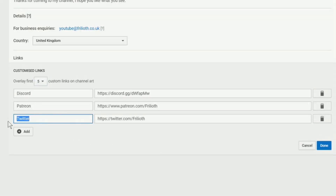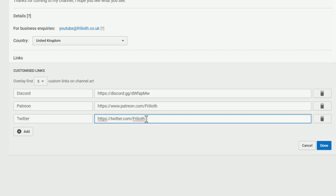Now one of them is going to be Twitter. At the moment I've got the URL as https://twitter.com/frillyoth. That's a secure site, and it's the 'S' that's causing the problem. All you need to do to fix it is to change the https to http.